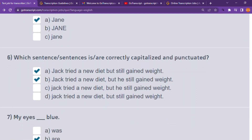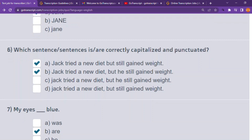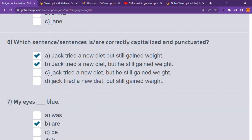Number seven: 'my eyes — blue.' 'My eyes was blue' — that is incorrect. 'My eyes are blue' — that is correct because 'eyes' is plural. That is choice B, and that is correct.